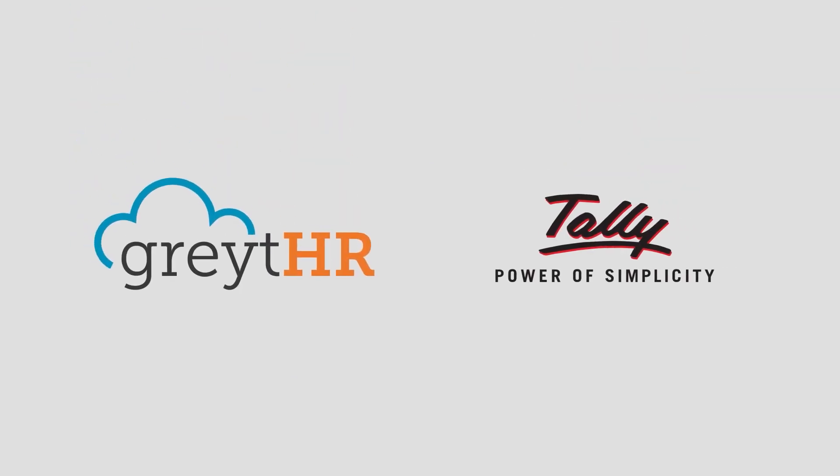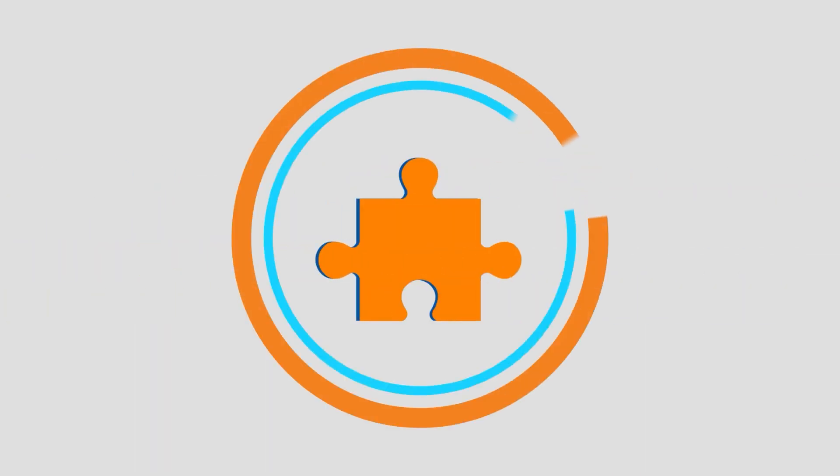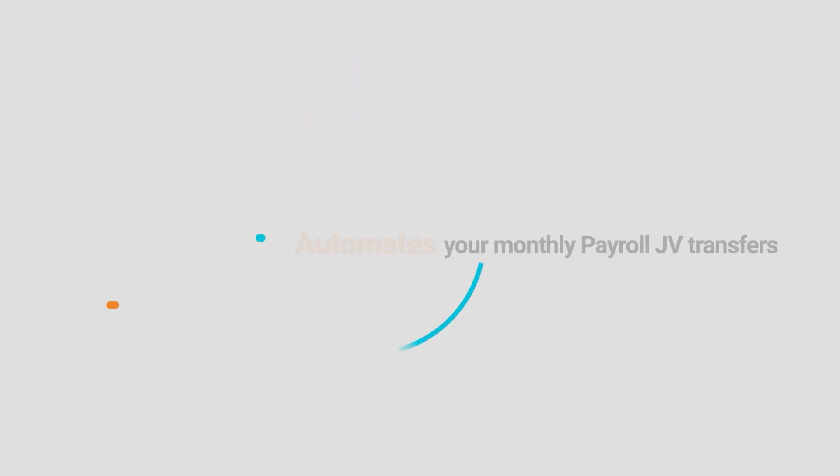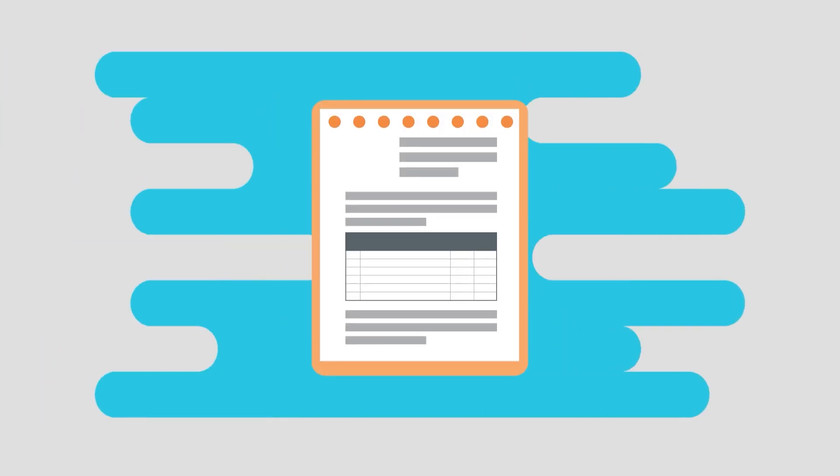Introducing the GreatHR TallyJV integration, a groundbreaking solution that automates your monthly payroll JV transfers, ensuring error-free financial records.